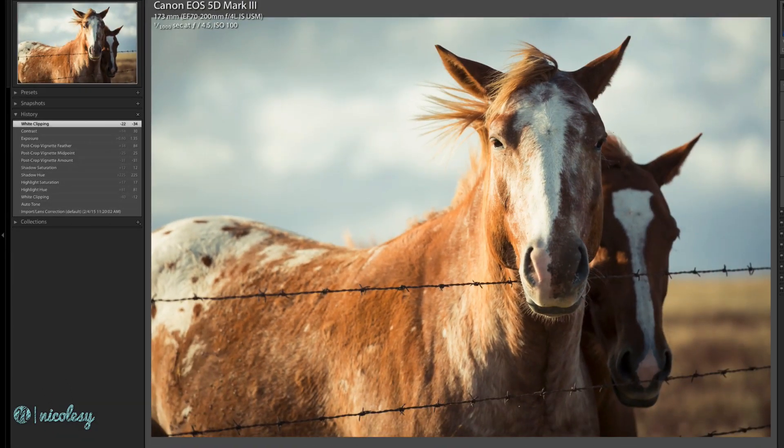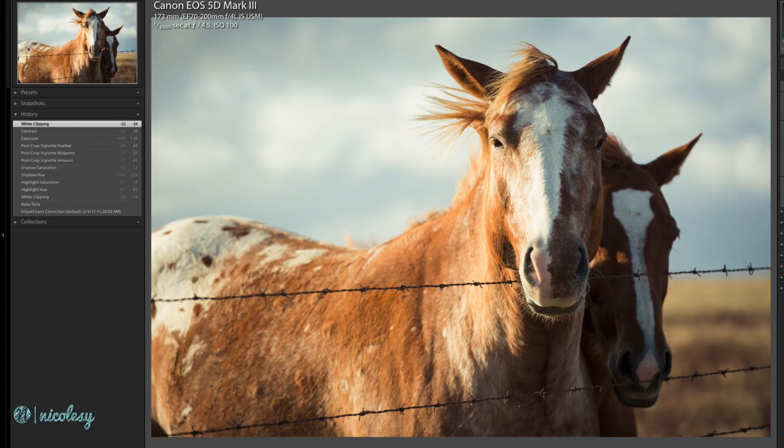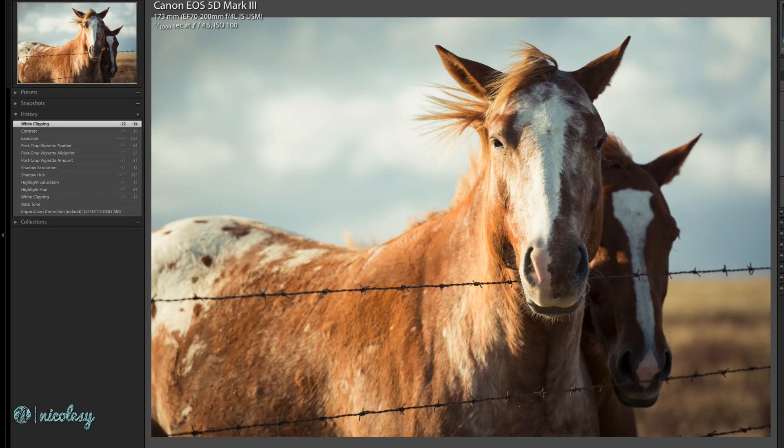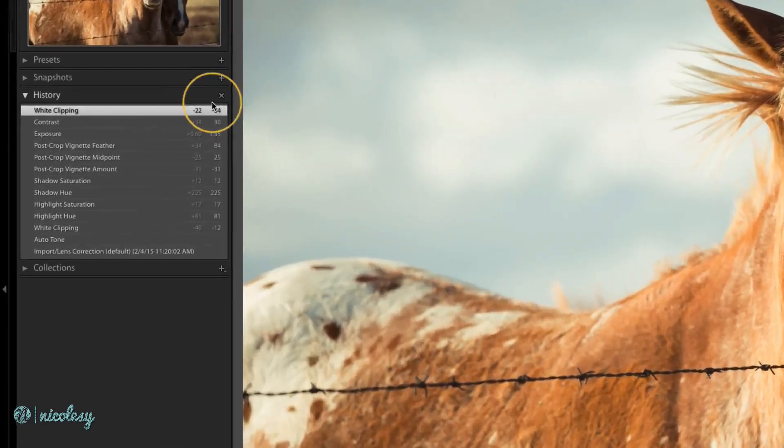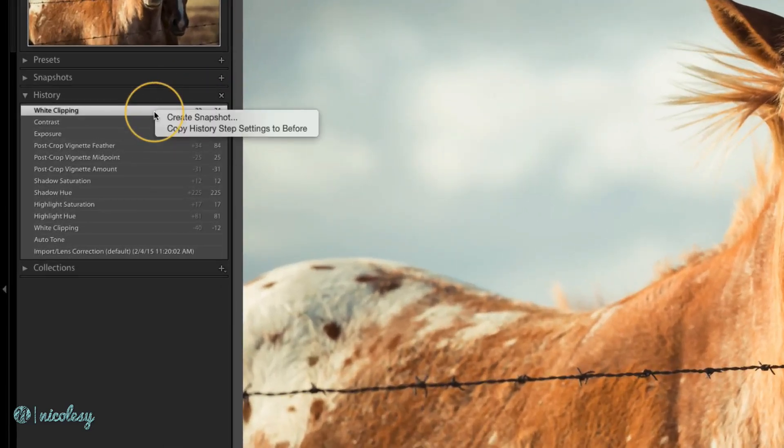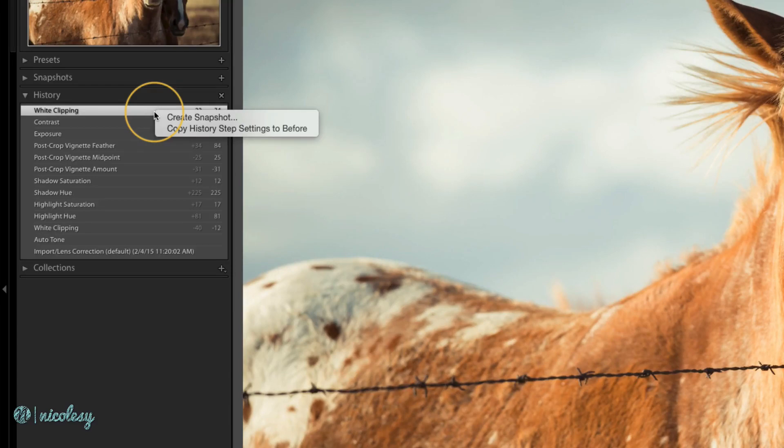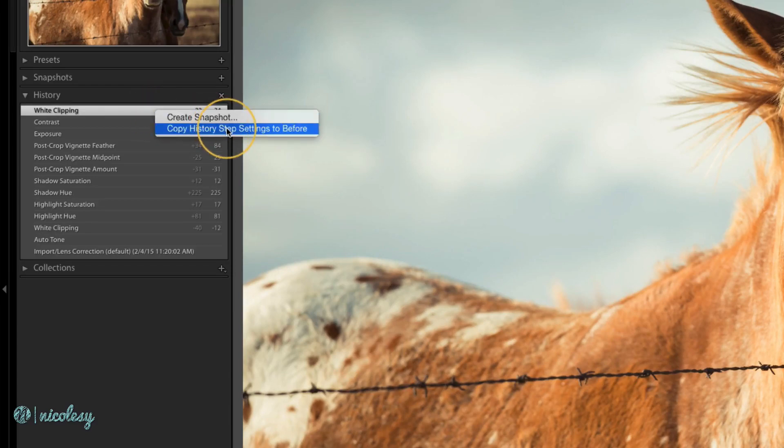Let's say I'm happy with my changes here and I want this to be my before setting. In other words, I only want to see the changes of the before and after from anything I do beyond this point. To do that, I'll go over to the history panel and right-click over that history step where I want to create that before image. I'll select copy history step settings to before.